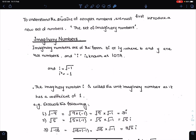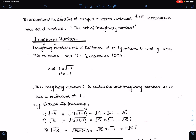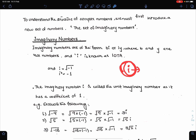The value of iota is under root minus 1, so if you multiply 2 with i you will get an imaginary number. Also, i squared is minus 1. The imaginary number i is called the unit imaginary number, as it has a coefficient of 1.